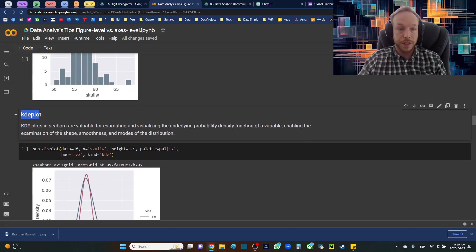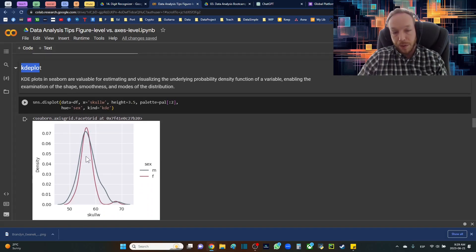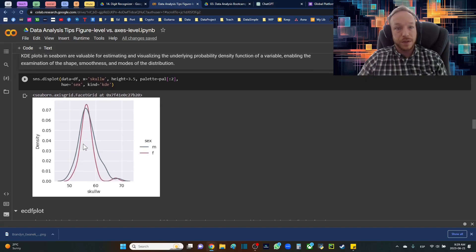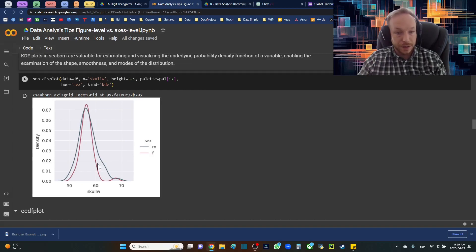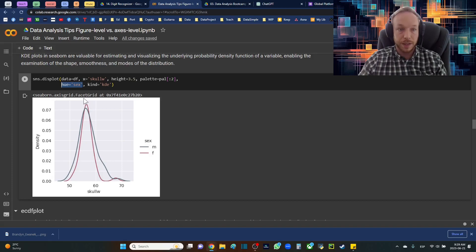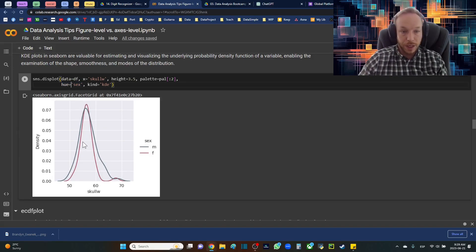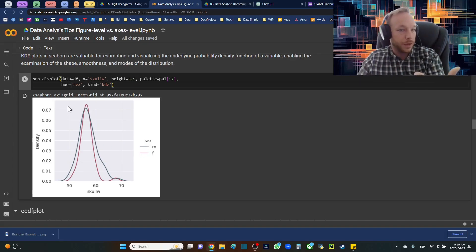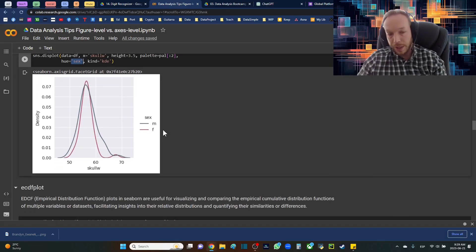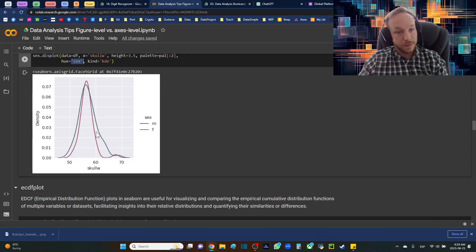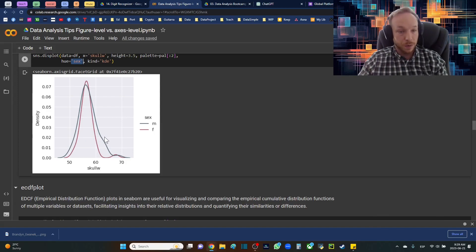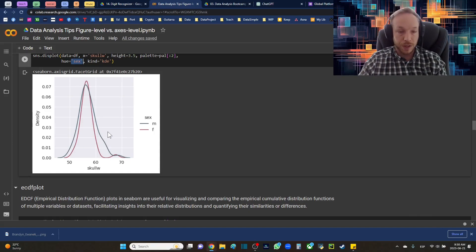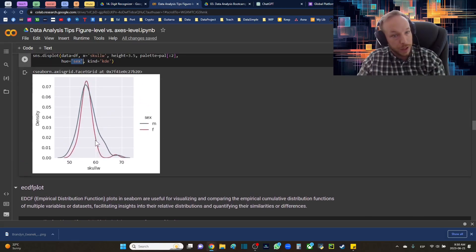Another type of plot we can do is the KDE plot — the kernel density estimation — which gives us a probability distribution with smoothing to give a better sense of the distribution shape. Here we're setting hue equal to sex, so we're not saying row, we're changing color by category. We want to see them on top of each other, so we set hue equal to sex. You can see the females are a little more concentrated while males are a little more spread out, though they sit in roughly the same place — useful for understanding dispersion.